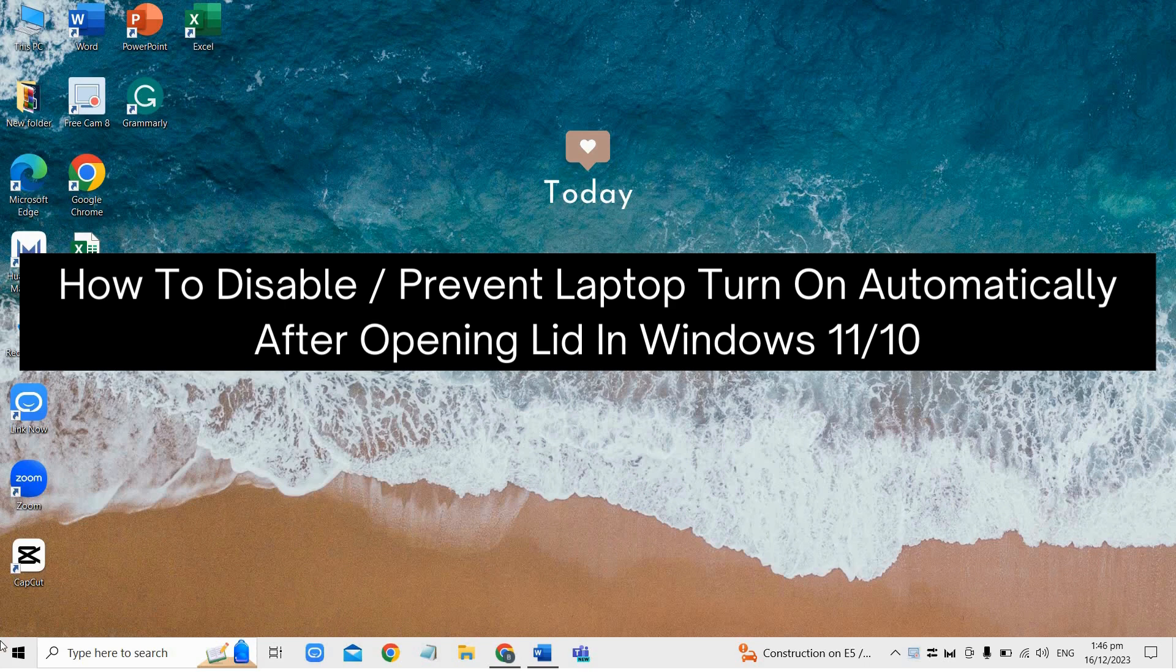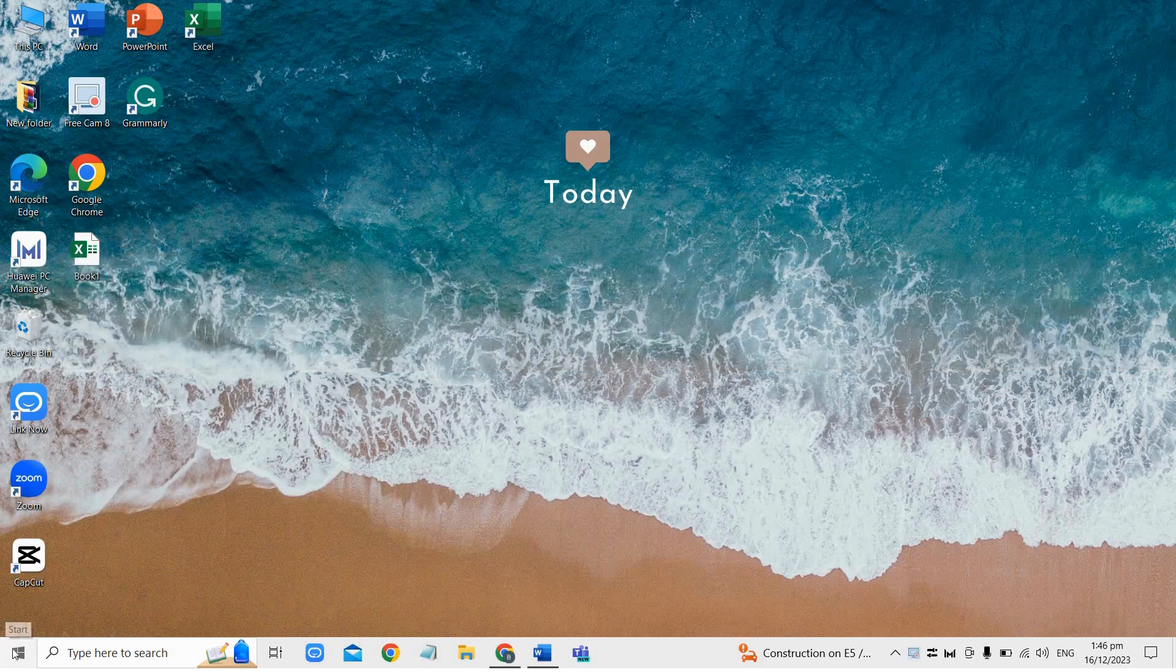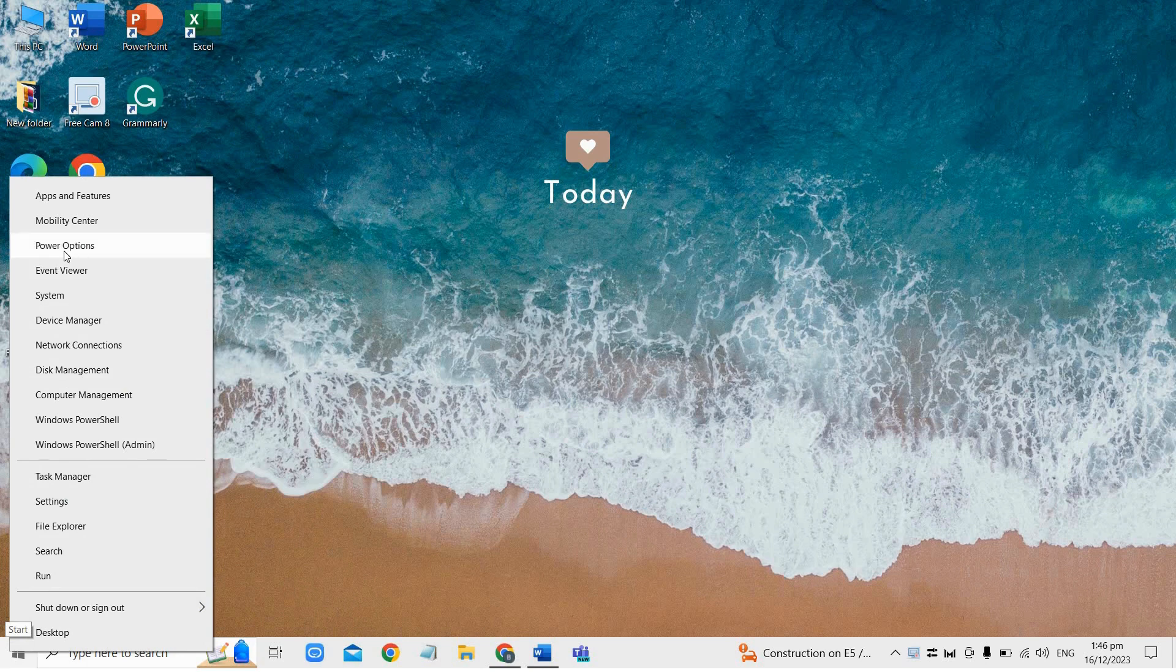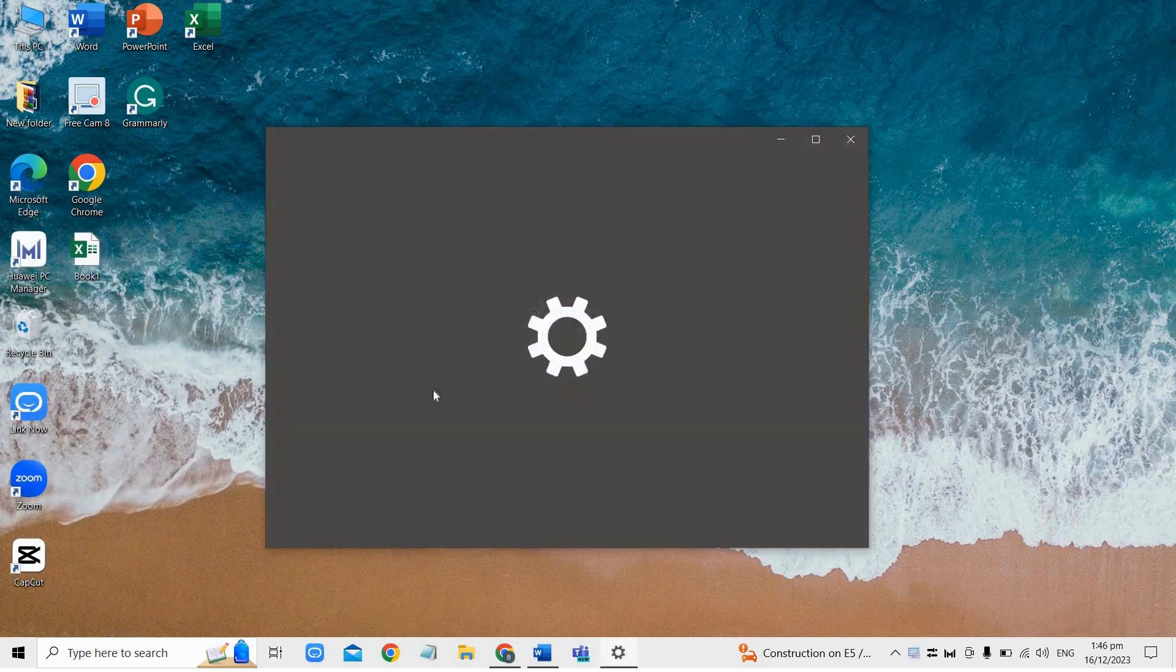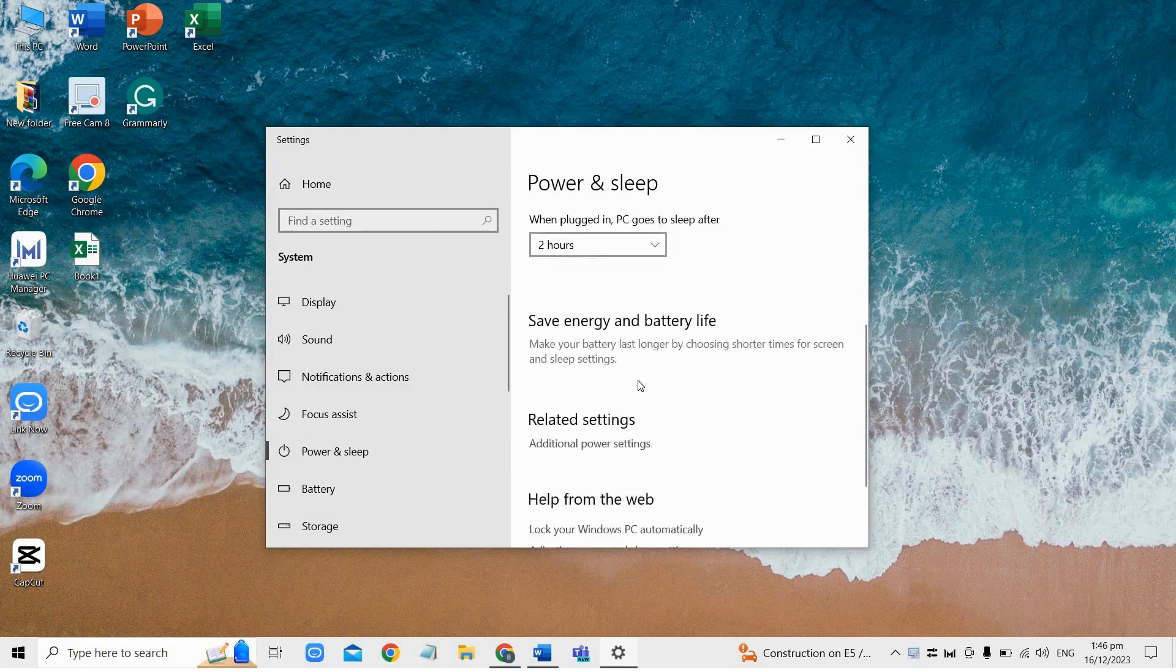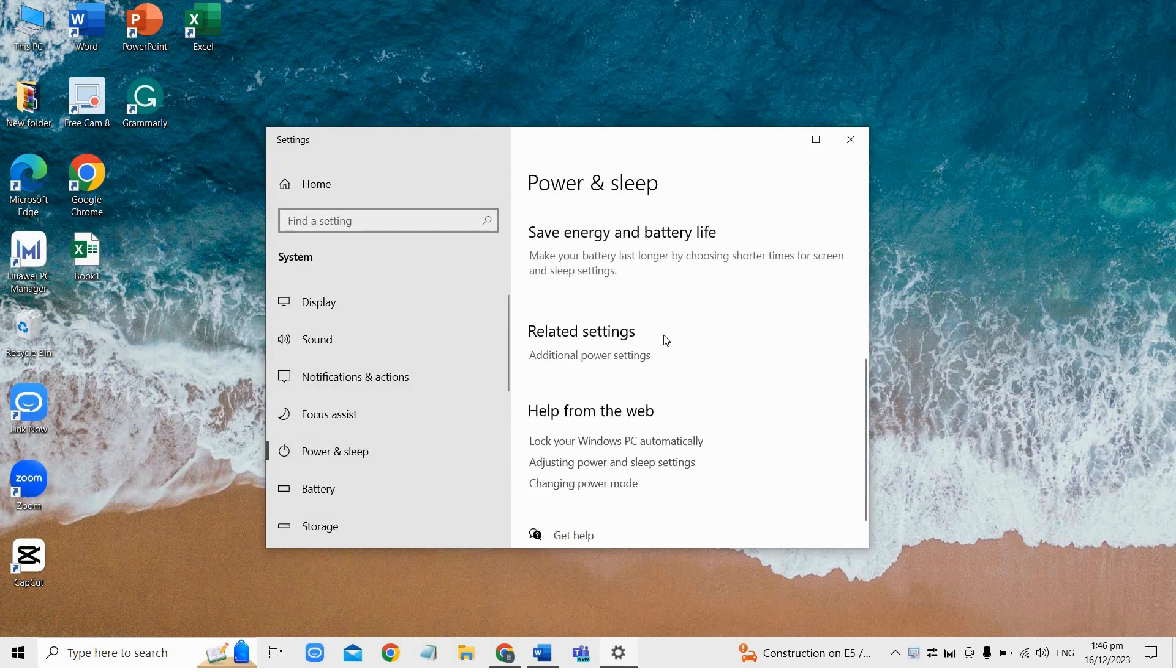First, access power options. To do that, right-click on the start button and choose power options from the menu. Then in the power and sleep settings, go to additional power settings.